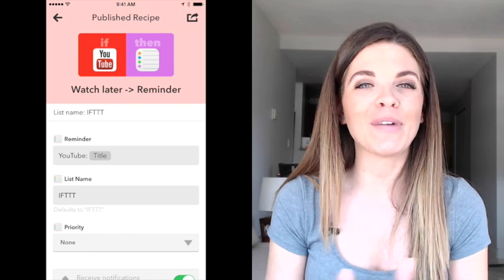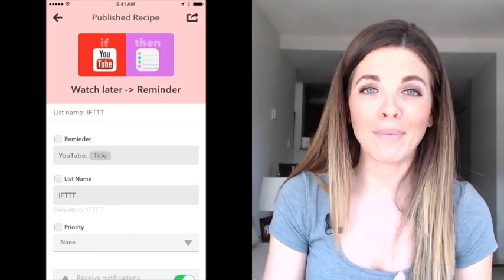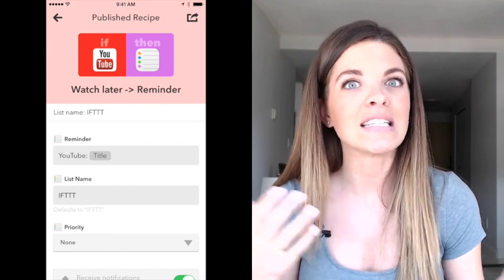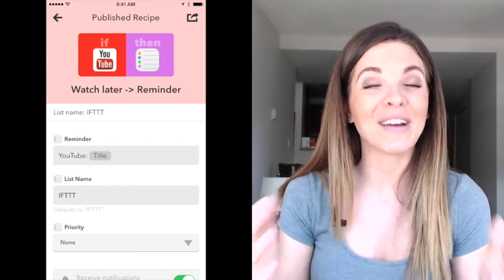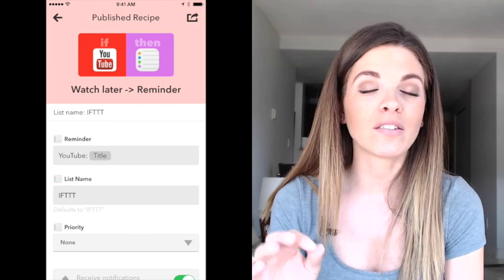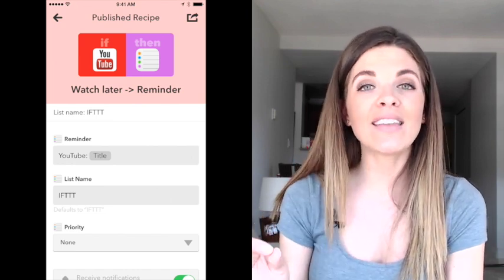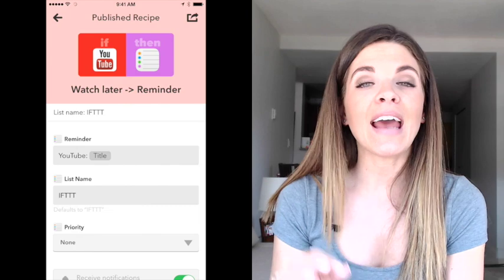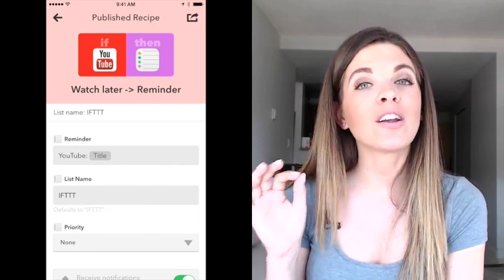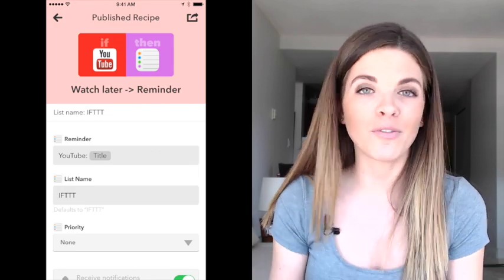The fourth recipe is all about YouTube. YouTube's a bit of a rabbit hole — you can start watching one video and that turns into 10 videos. So instead of wasting your time, add a YouTube video to your watch later list on your YouTube account, and then it'll add that video as a reminder on your phone so that you'll get an alert when you want to watch it.